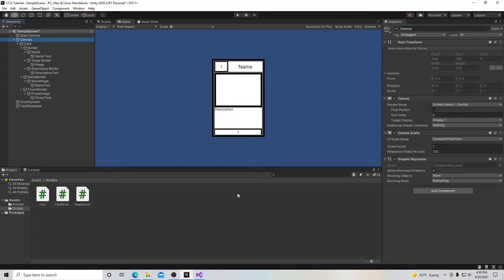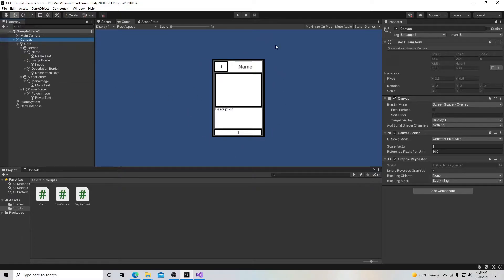Welcome to my tutorial series on how to make a collective card game in Unity. In this video, we're going to use UI image and text objects to make a card. It's not going to be very pretty right now, but it has enough functionality for us to move forward, and later on we'll add more aesthetics to it. Let's begin.